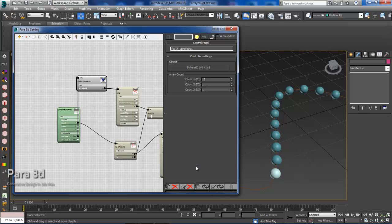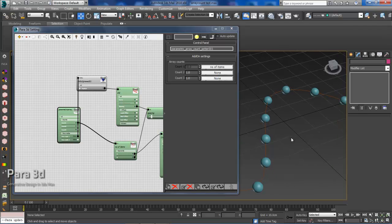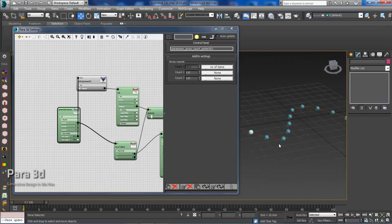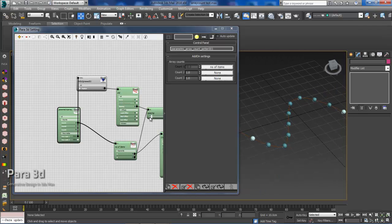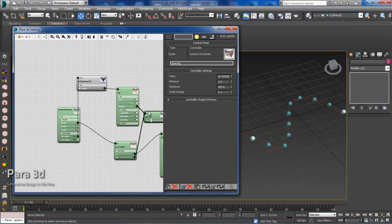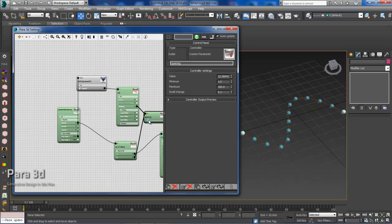So from here we're going to select the array size and then we're going to update. So if we were to go into the scene, you can see that it updated and if I were to change the spacing, it's not doing anything now. All I have to do is enable the auto update and then I can slide and you can see that it's automatically updating.